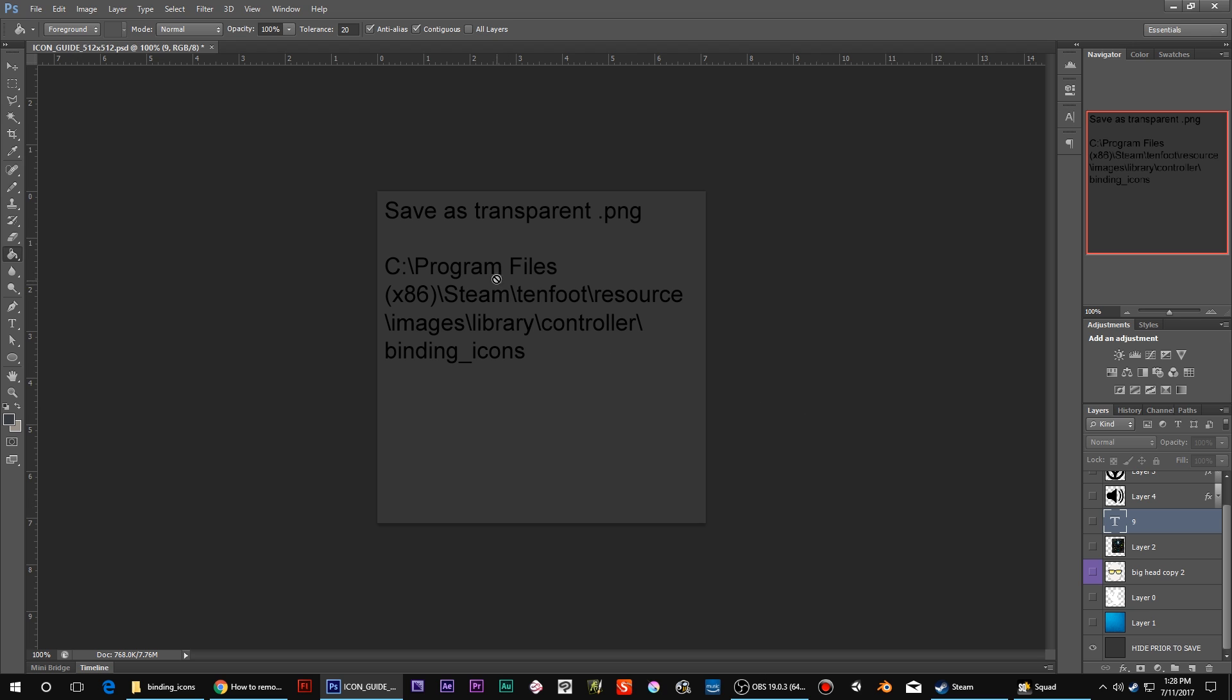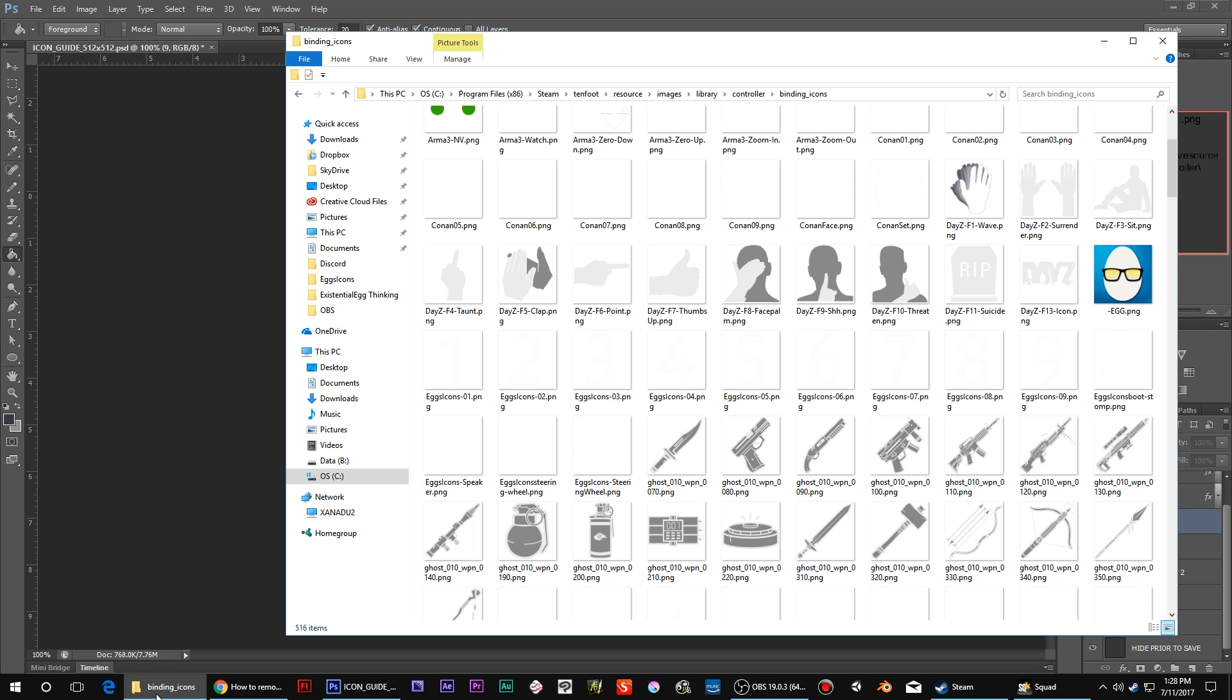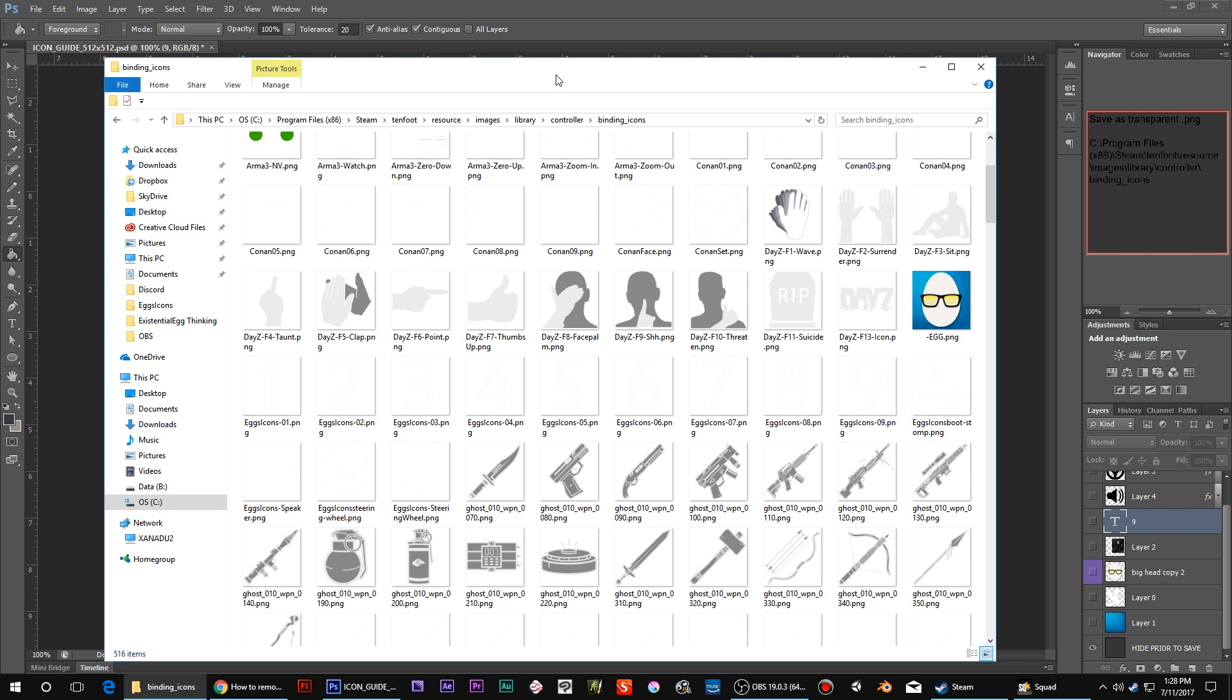Right here I even have save it as a transparent PNG and then where to put it. So yeah, here is where they all go. Go to Steam in 10-foot, resource, images, library, controller, binding icons.